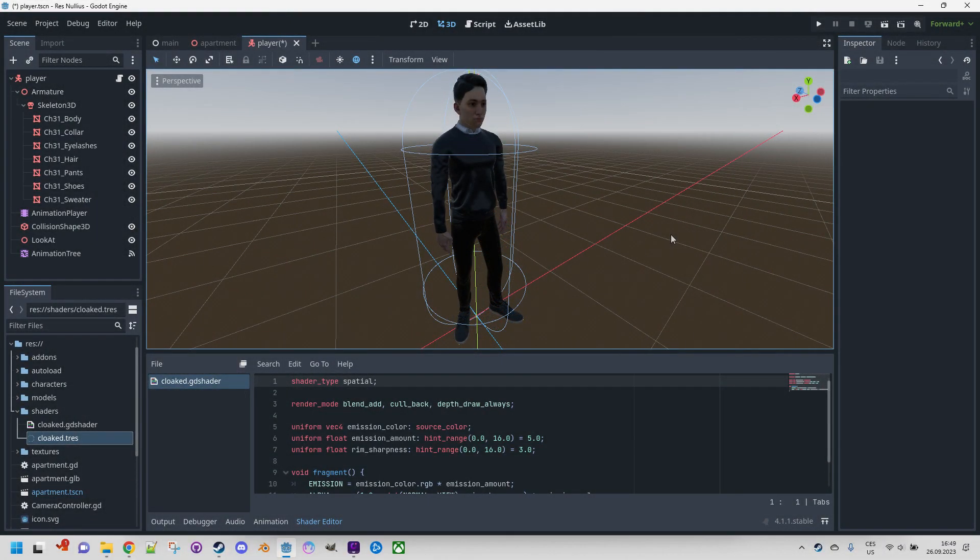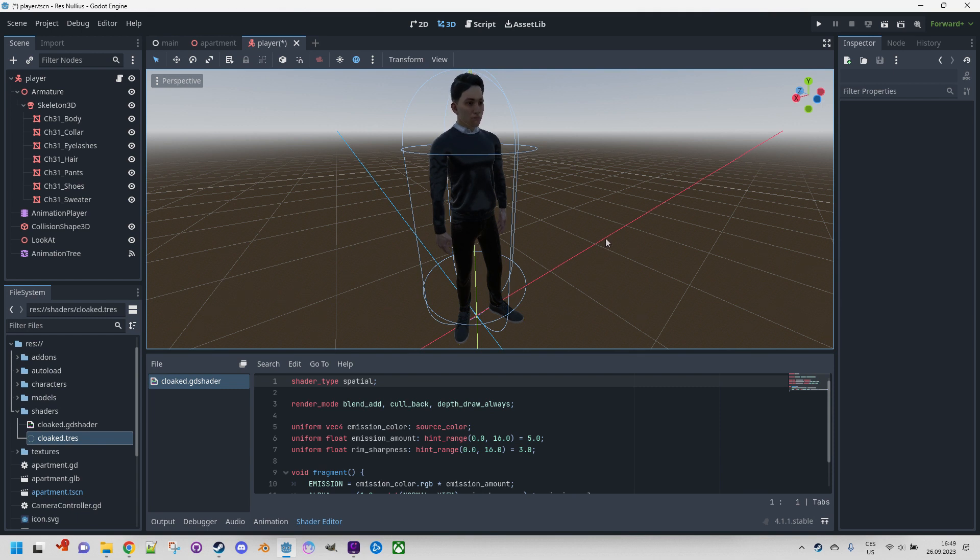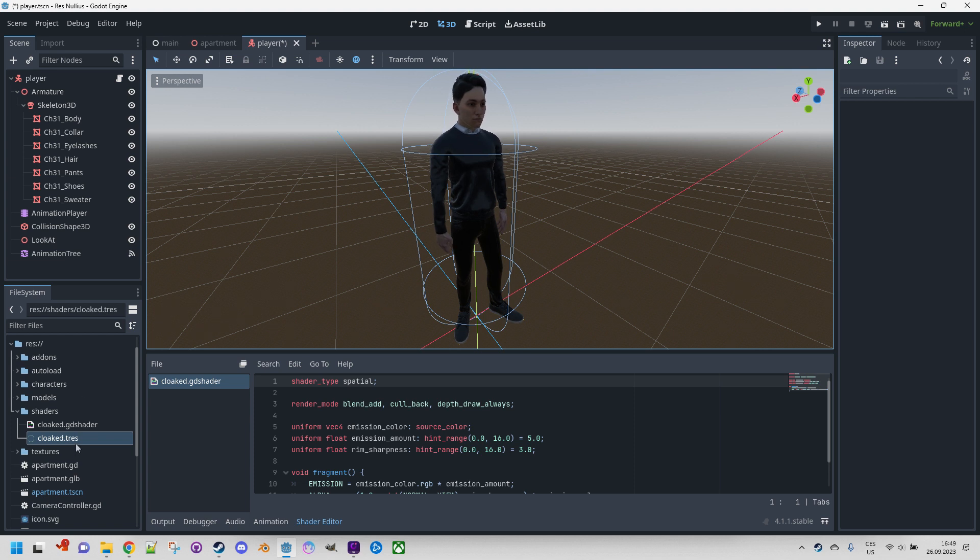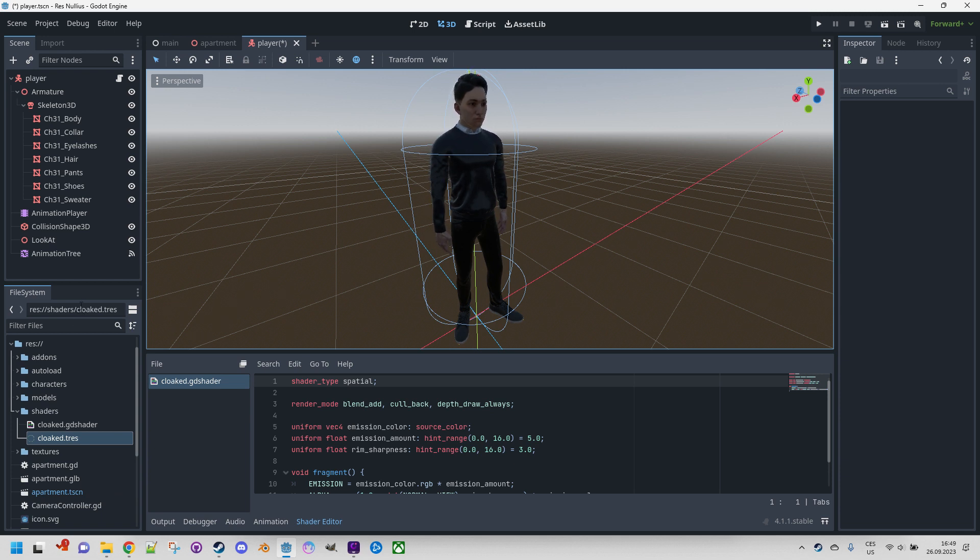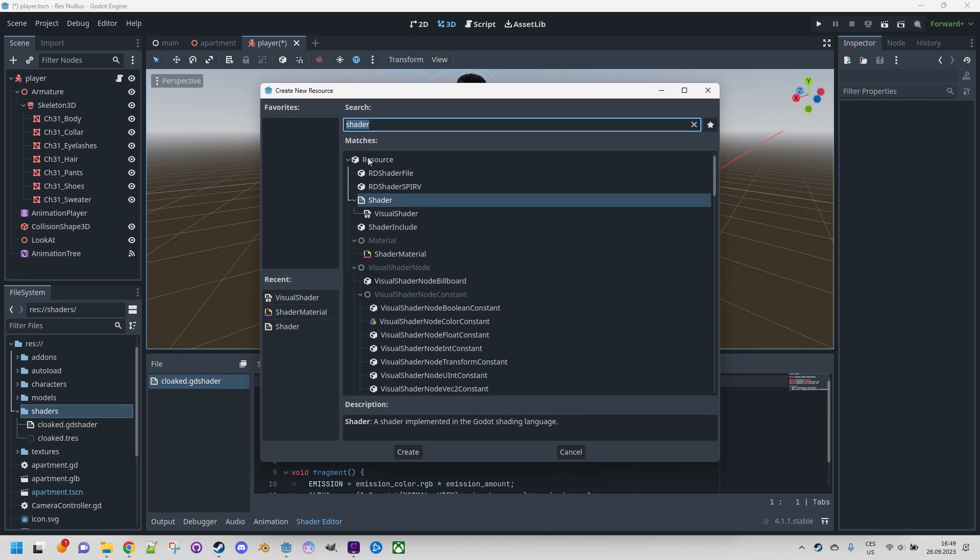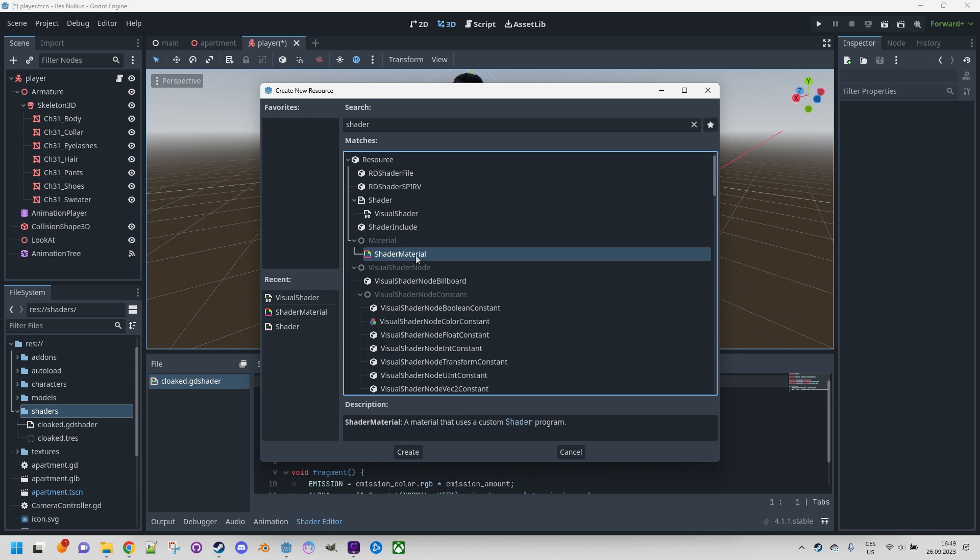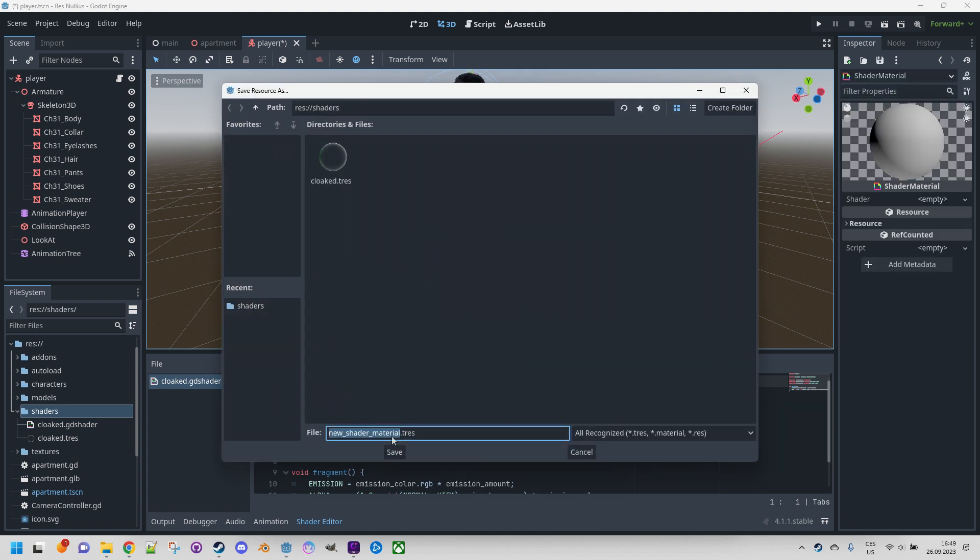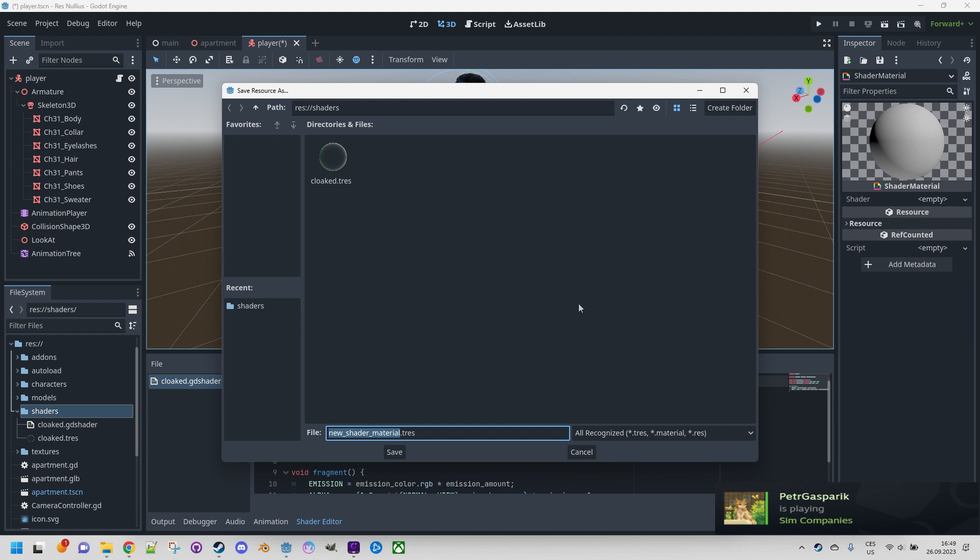We'll start as usual by creating a material to which we'll later assign the shader. While we could use the existing material from the previous video and just replace the shader in it, it will be better to keep these two approaches separate for easy swapping in the future. So let's right-click the shaders folder, create a new resource, and this resource will be a shader material. Double-click and let's save it as cloaked material.